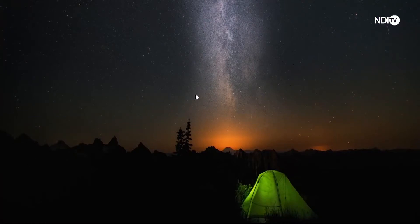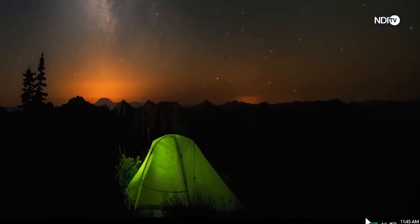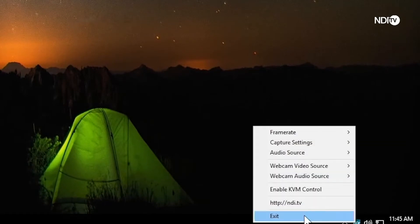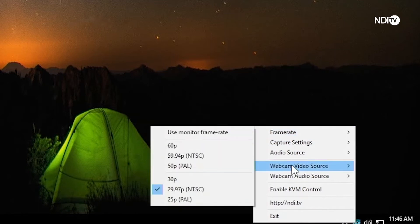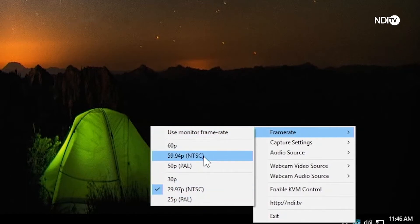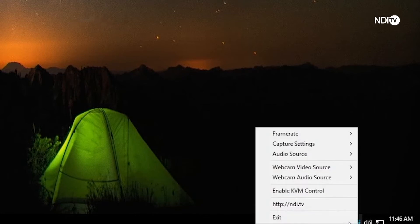Here we have the Windows version. I've already started NDI ScanConverter from the start menu, and you can see its application icon by the clock. If we right-click on this blue icon, you'll see some options. The first setting establishes the frame rate of the output signal. This is important as many computer displays do not match broadcast rates. Use this option so your computer will collaborate with your video production format.